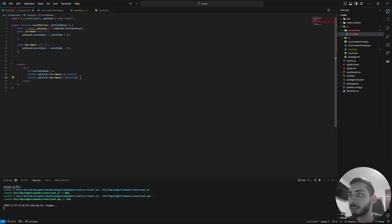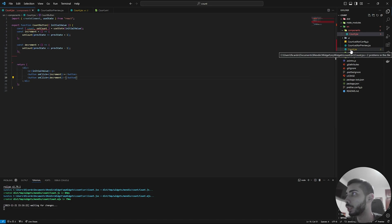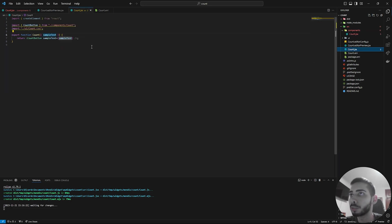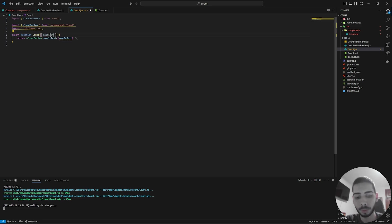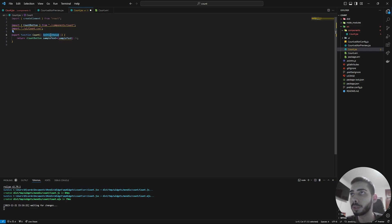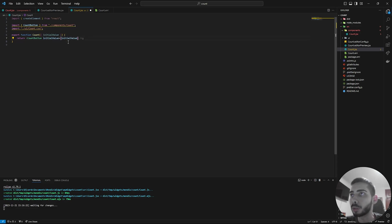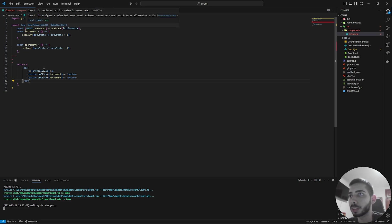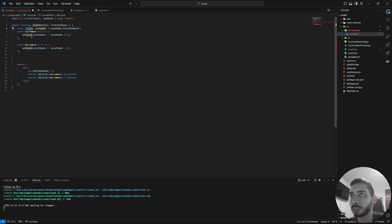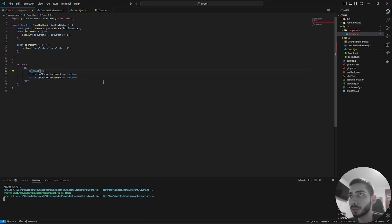Now we can save everything. And then go to the count in the source folder and change it from sample text to initial value. Just copy this part and replace all the sample texts. So here, save. And now we just need to change this initial value with the count. Now save everything.